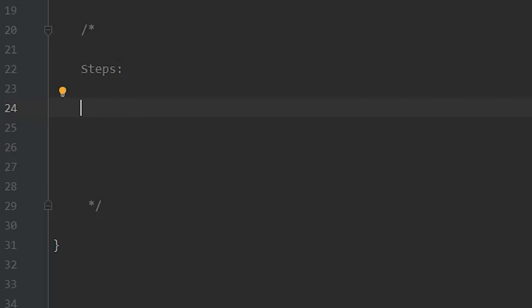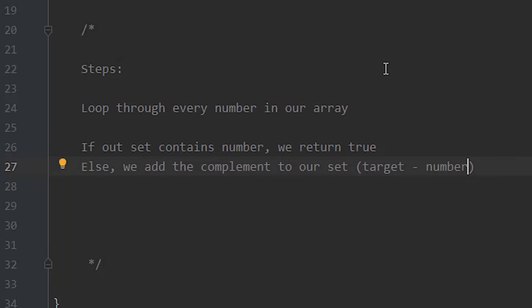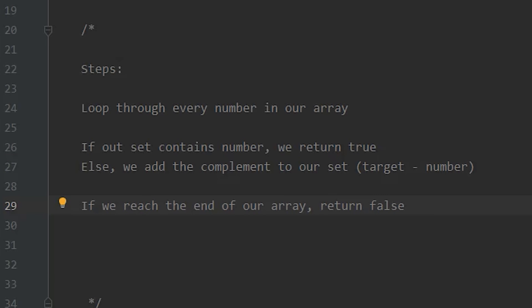Now that we have a diagrammed solution, we want to write down the steps. This is such an important step because if you just jump into the code, your interviewer might not know what you're doing, and you'll get docked for that. Writing the steps in clear English ensures that you and your interviewer are on the same page. So the steps are: loop through every number in our array. If our set contains that number, return true. Otherwise, add the complement — which is target minus the current number — to our set. If we reach the end of the array without finding anything, return false.